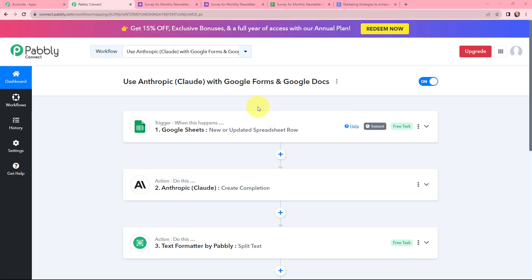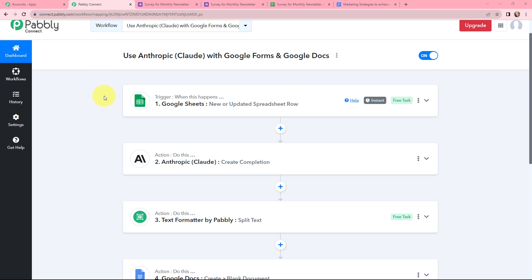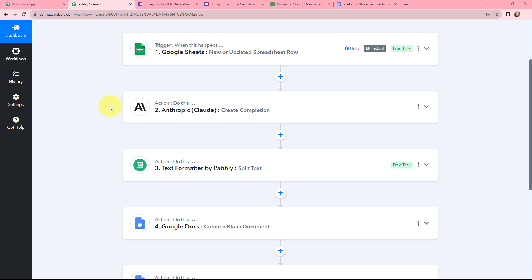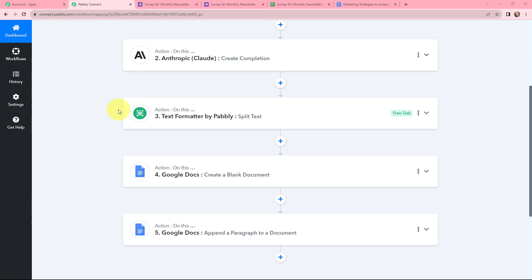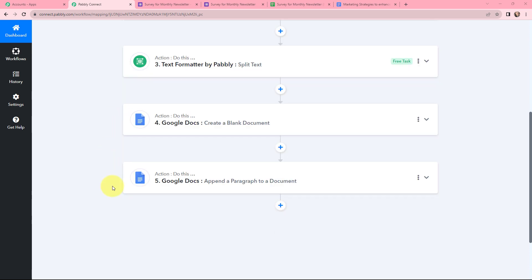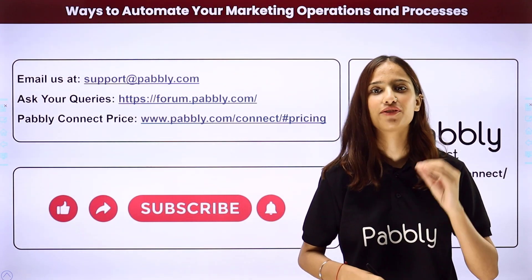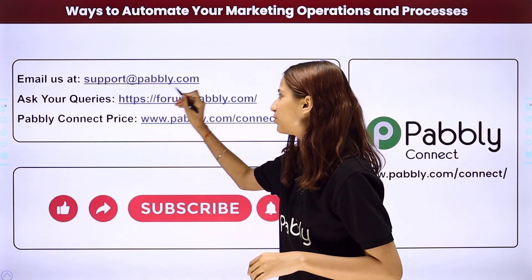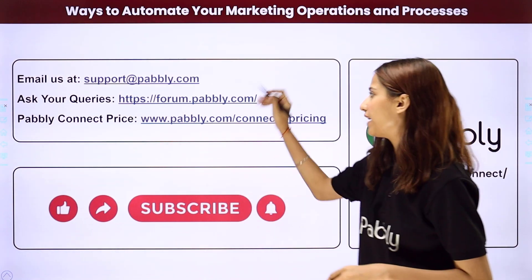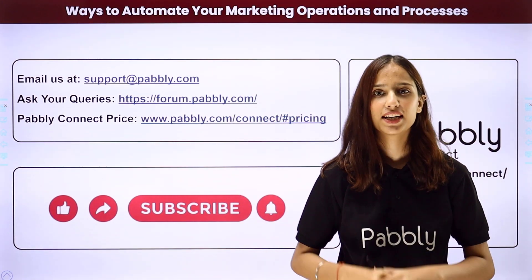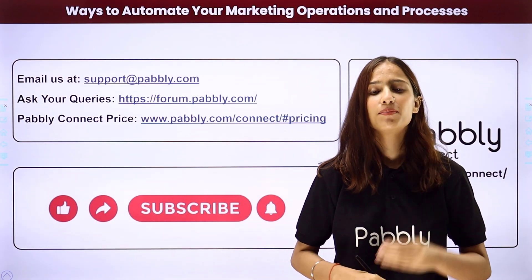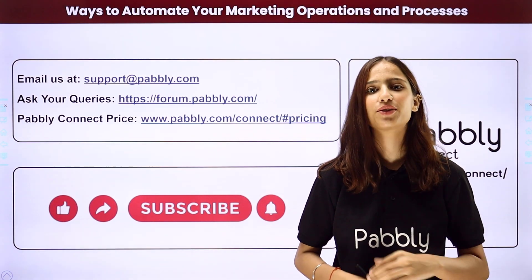This automation and integration was successful. Whenever a new form submission is made through Google Forms, the data will automatically be added to Google Sheets, captured by Pabbly Connect, an automated article will be generated using Anthropic, the content will be split using Text Formatter by Pabbly, and then the article will be added to a Google document. You can also integrate many more applications with Pabbly Connect. For support, reach us at support@pabbly.com, or visit forum.pabbly.com for queries. If you liked this video, please share it with friends and colleagues, and don't forget to like, share, and subscribe.